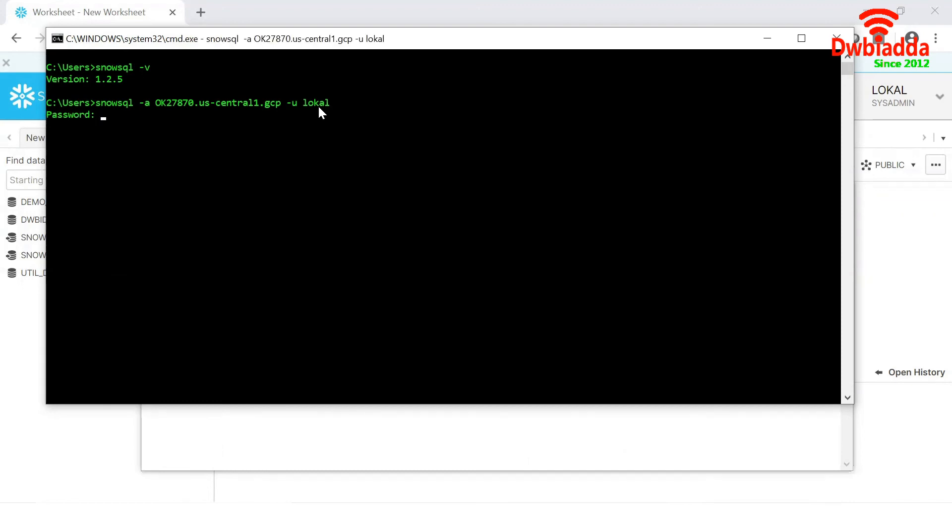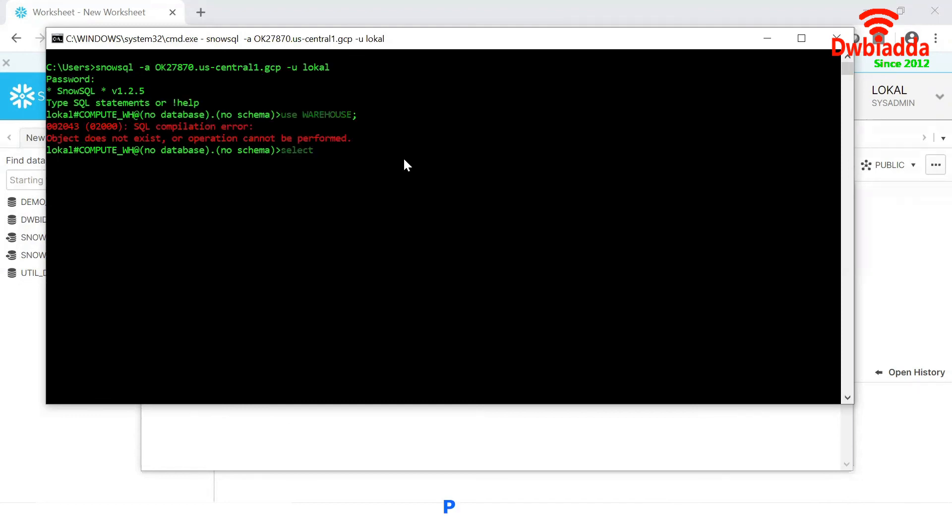It is asking for the password. Now I am typing my password. And press enter. Excellent. Now I am able to connect to the Snowflake environment with the help of the command line interface.